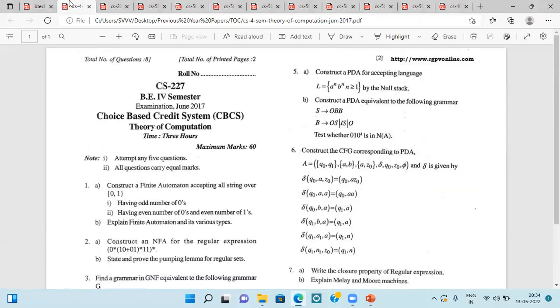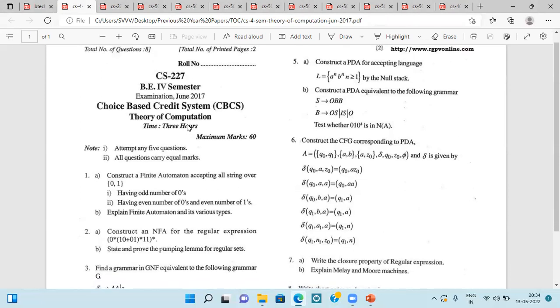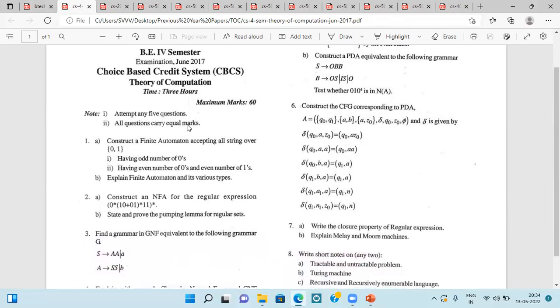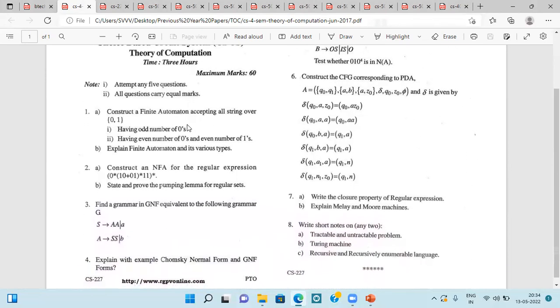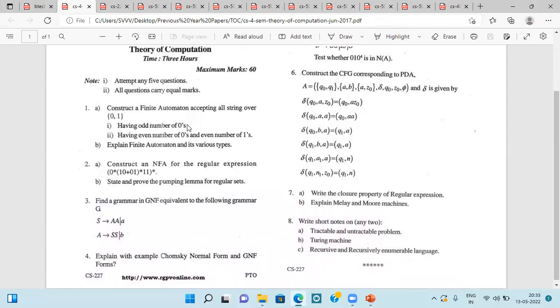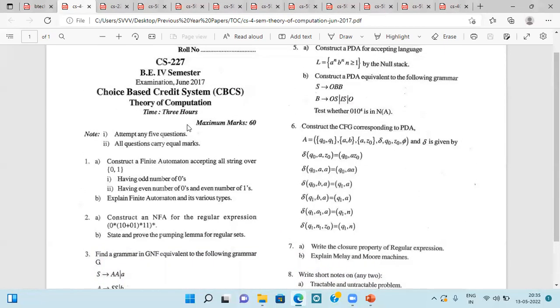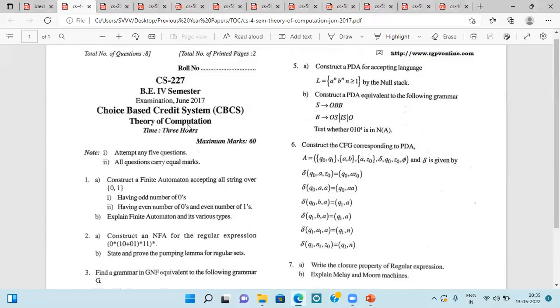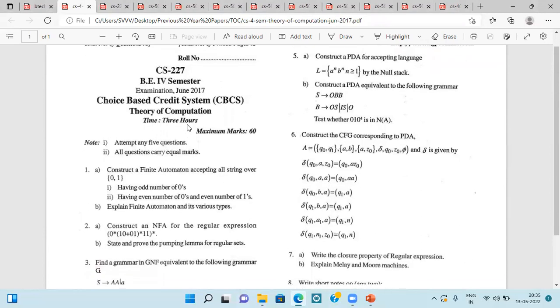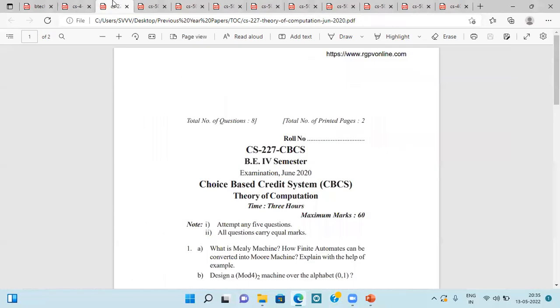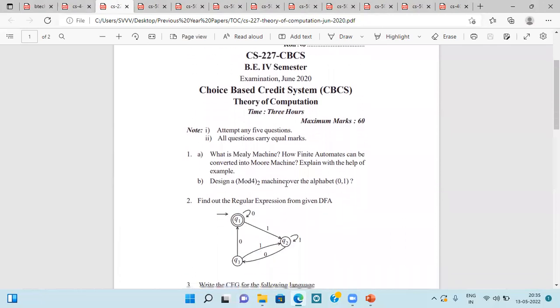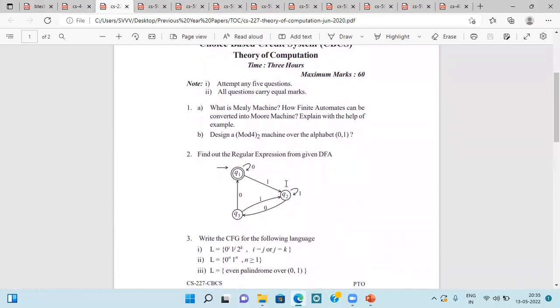Now, this is the question paper asked in June 2017. Here you can see a glimpse of it. Next question paper is of June 2020.